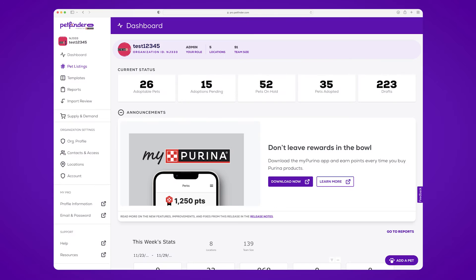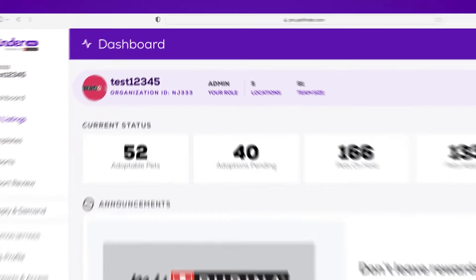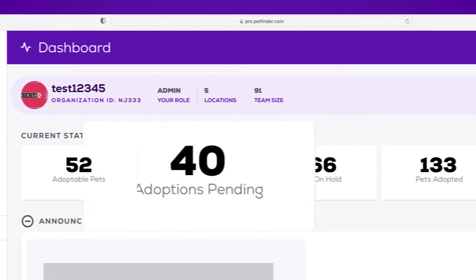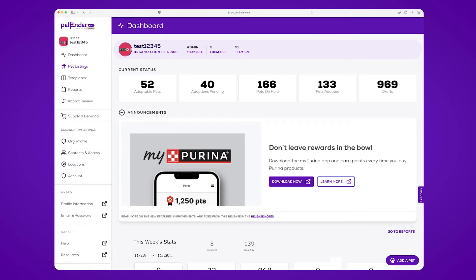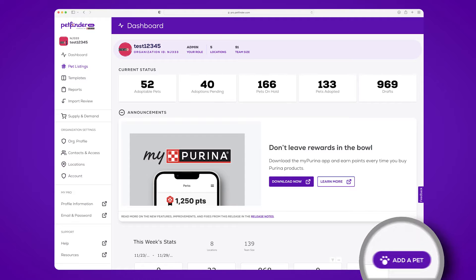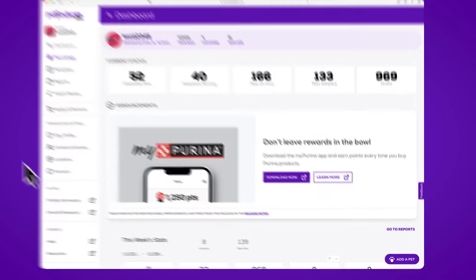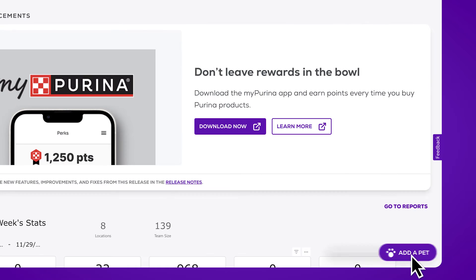Once you've logged in, you'll be taken to your PetFinder Pro dashboard where you'll see all the information associated with your account. This is your home page and has all of your information at your fingertips. From your dashboard page, click Add a Pet or go to Pet Listings from the main menu.